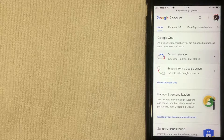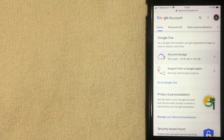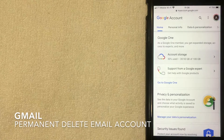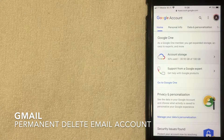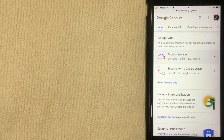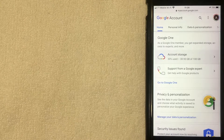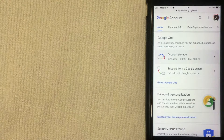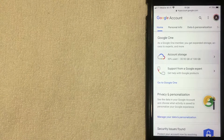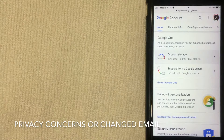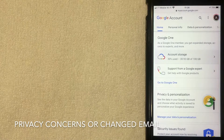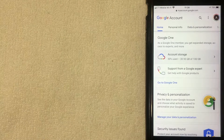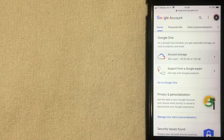Hey, welcome back guys. Today on this video we are talking about your Gmail account, and more specifically I'm going to show you how to permanently delete your Gmail account. Why would you want to delete your Gmail account? Well, that's a pretty easy question to answer. Possibly somebody's snooping through your items and you don't want them to see what's inside, or maybe it's just an old Gmail account that you no longer need.